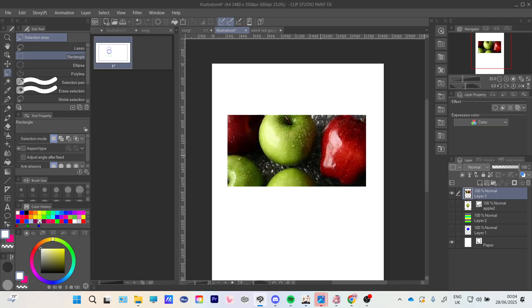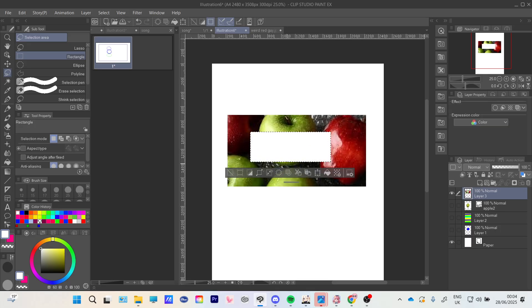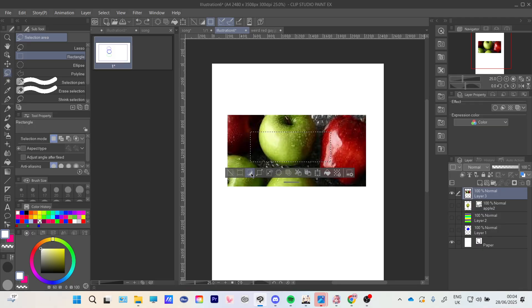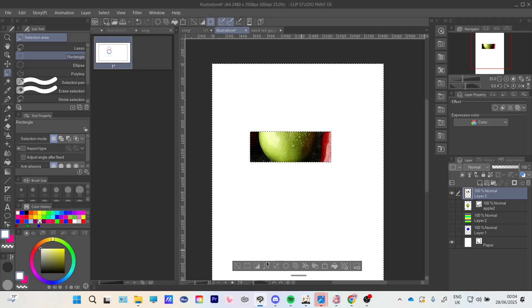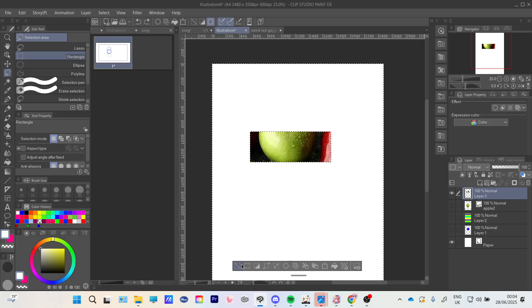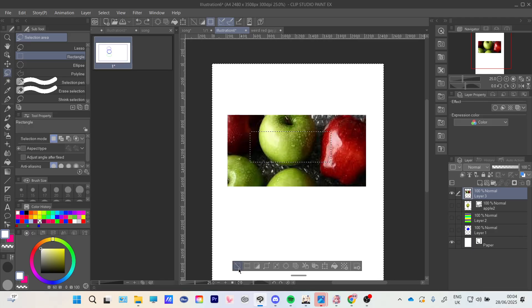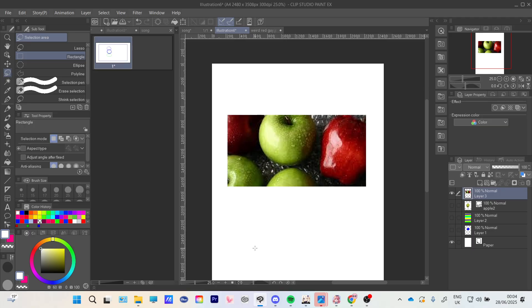If you do it normally and just press delete, it's going to do the inside, so you're going to have to invert and then delete and we just have the inside left. That is how you crop images in Clip Studio Paint.